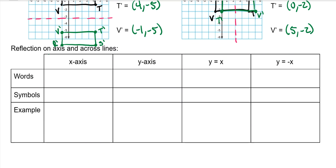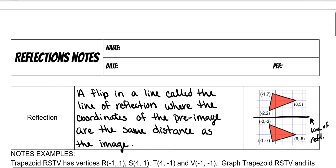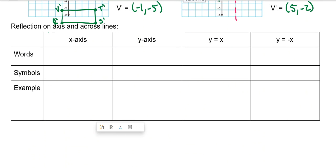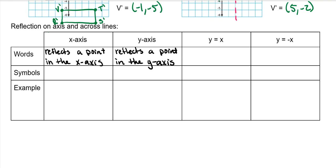Just like we learned mapping rules for translations, we will do the same thing for reflections. A reflection is a flip — the FL in reflection is the FL in flip, in case you can't remember. It flips over that line. Reflection on the X axis reflects a point in the X axis, and for the Y axis it reflects a point in the Y axis. If it's y equals x, it reflects a point in the line y equals x. And the same thing for y equals negative x — it reflects a point in the line y equals negative x.